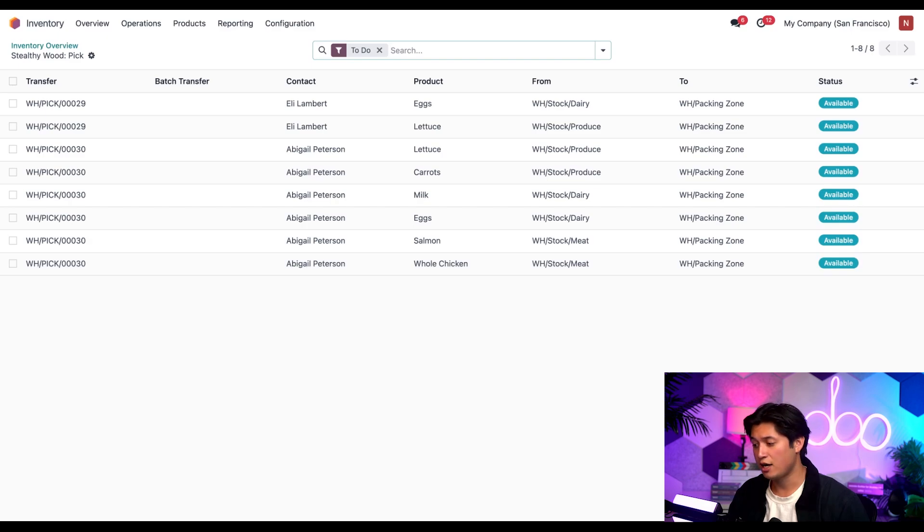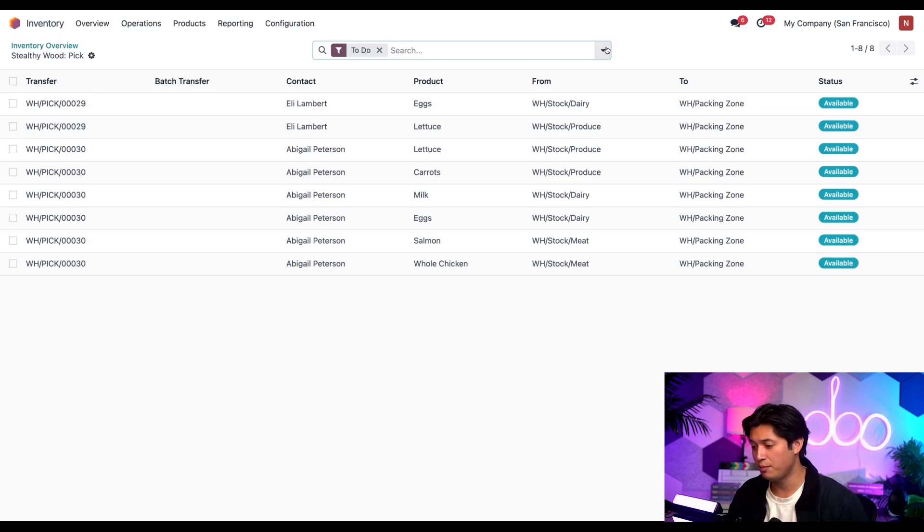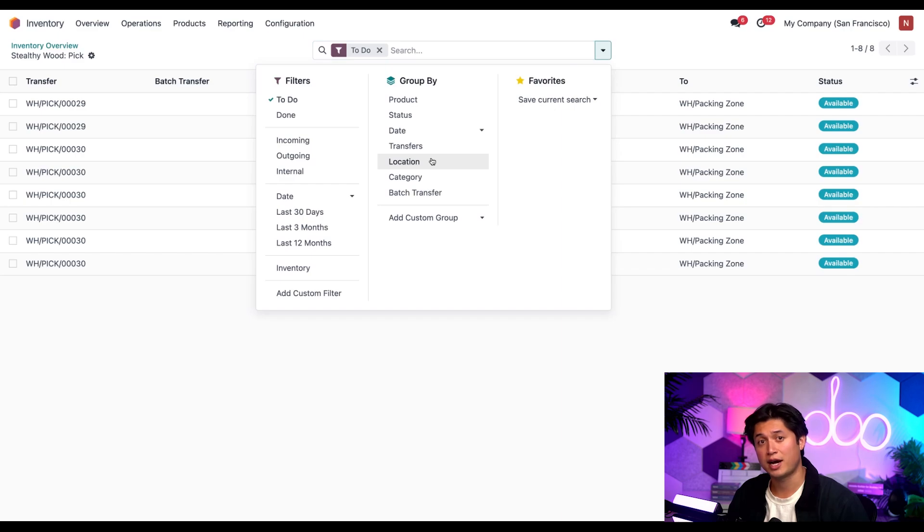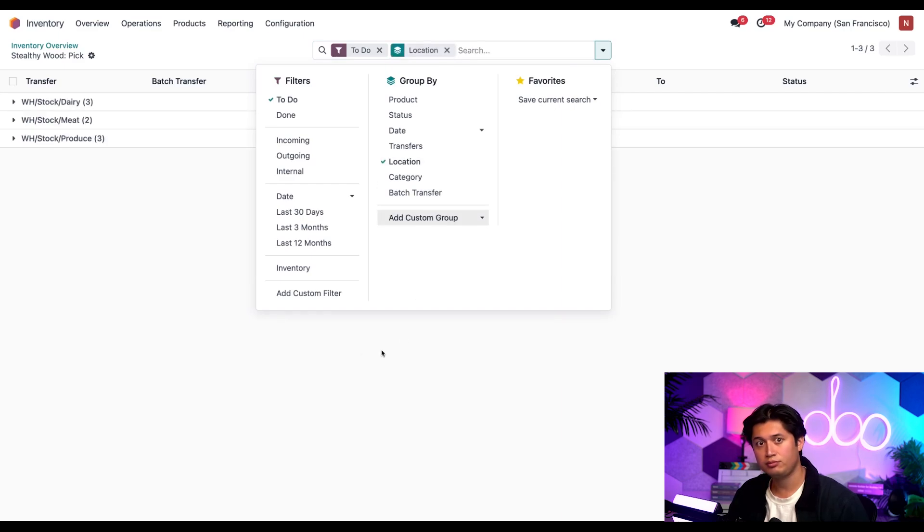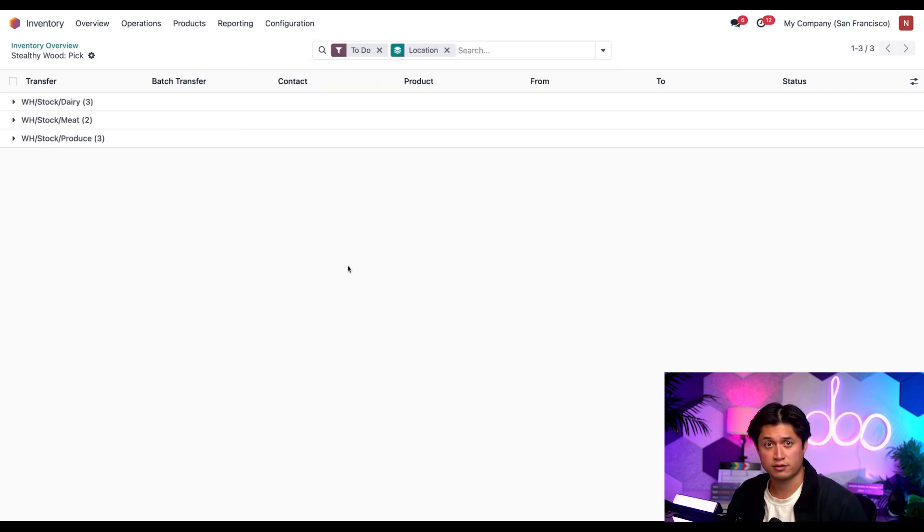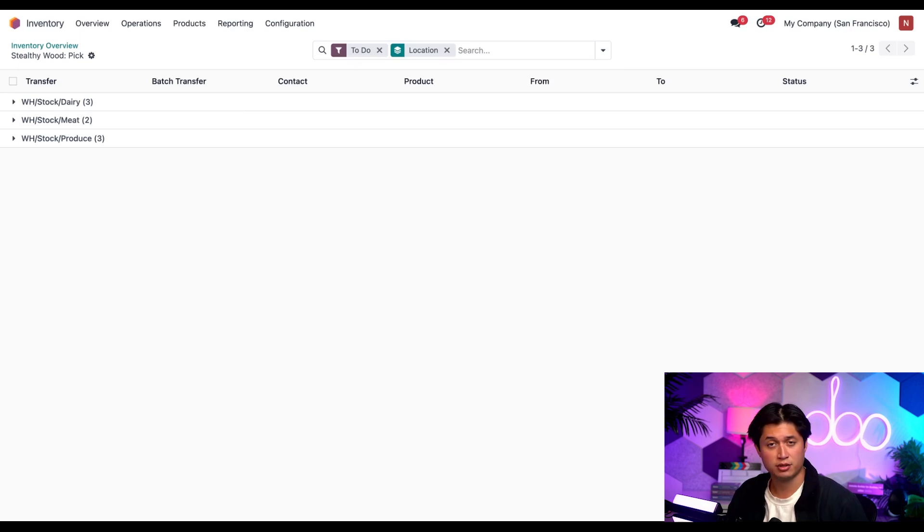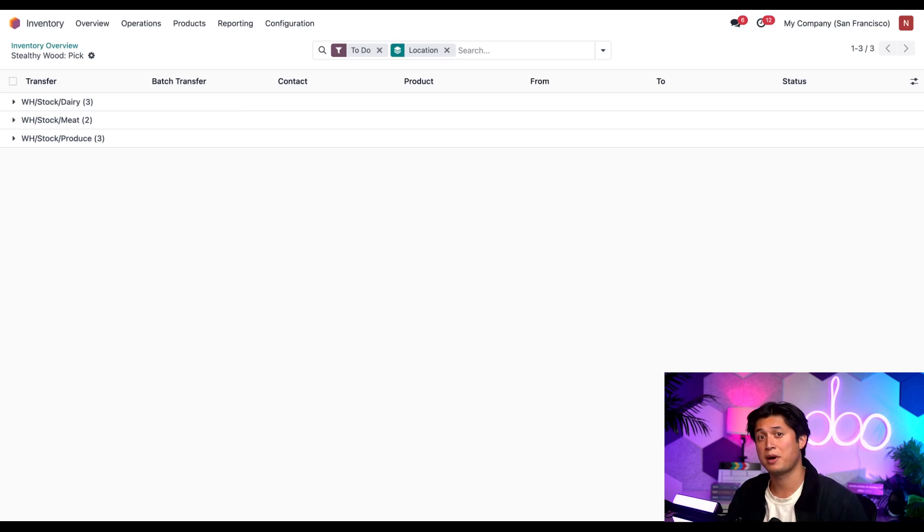To do that, I'm going to click the down arrow in the search bar up at the top and select location in the group by section. It's important to note that in order to create a wave transfer, all items must have the same operation type. For example, you can't group pick operations together with pack operations. So be sure to keep that in mind.